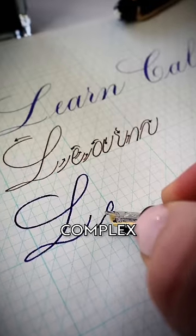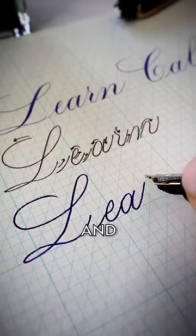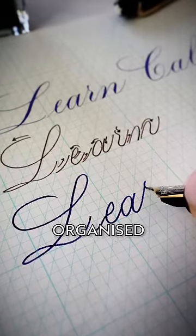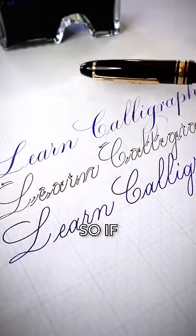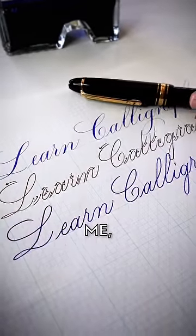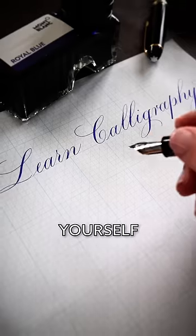This approach took a complex art form and made it feel organized and approachable. So if you're like me, you've probably asked yourself,